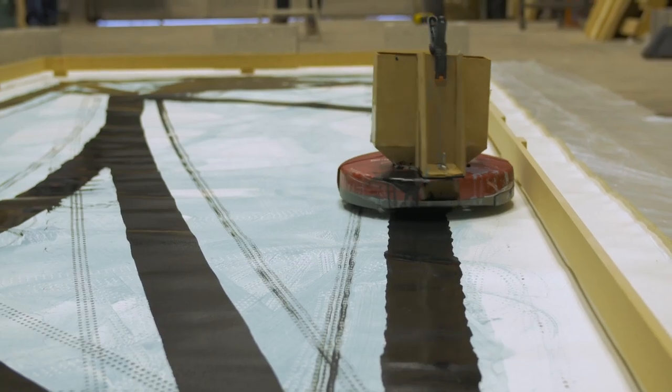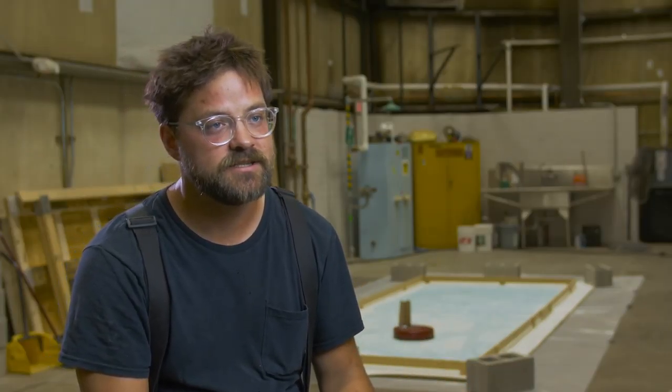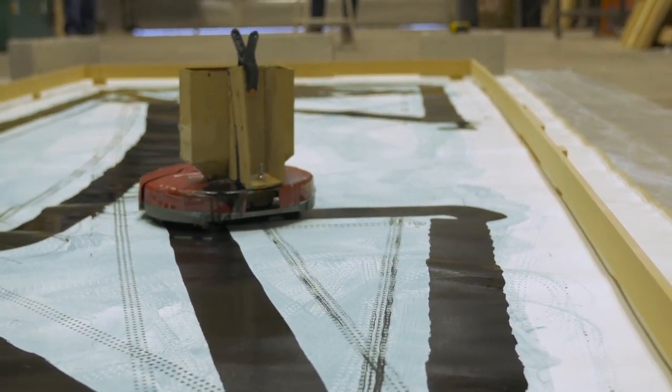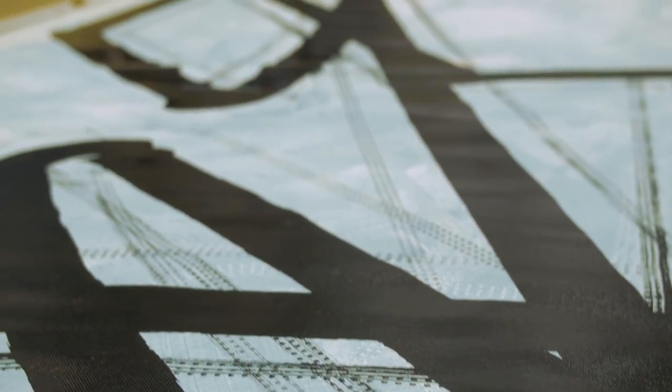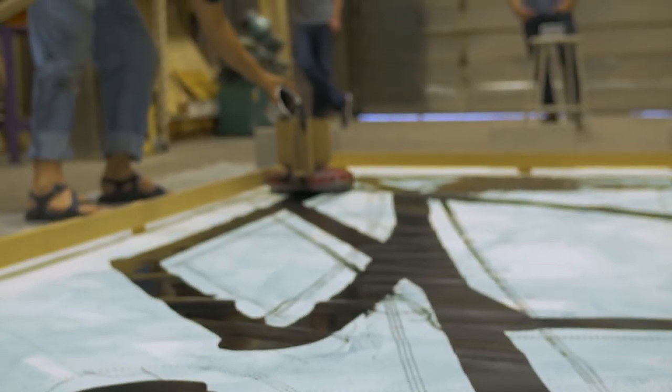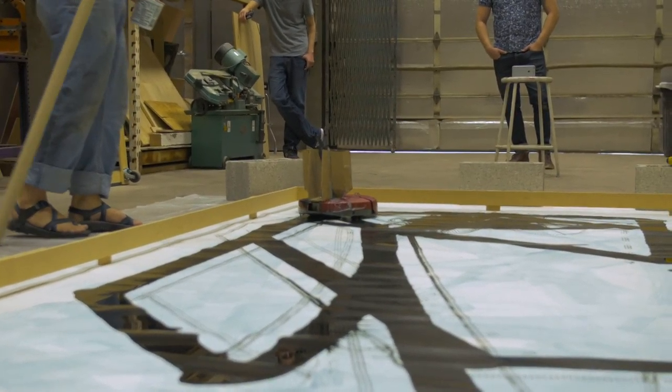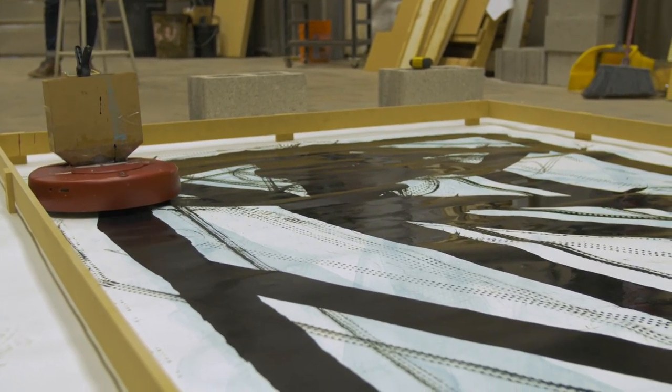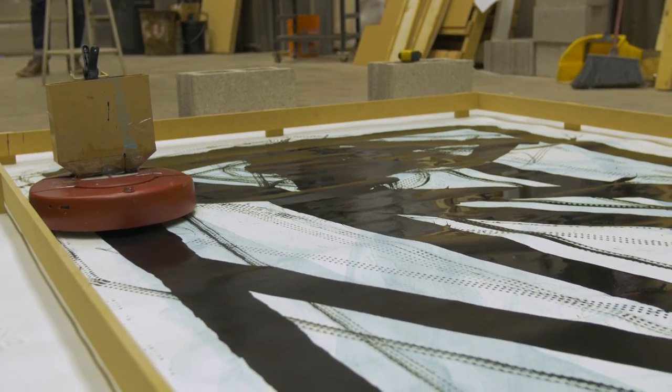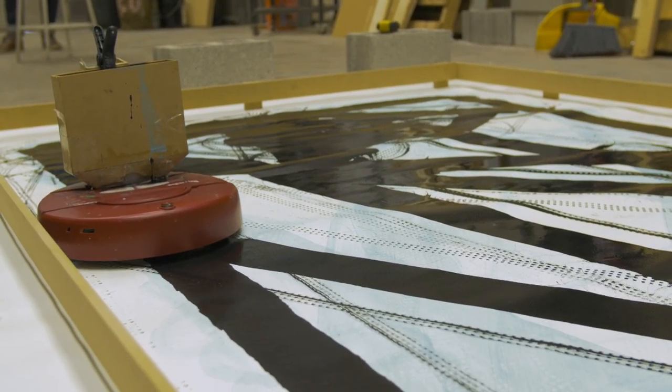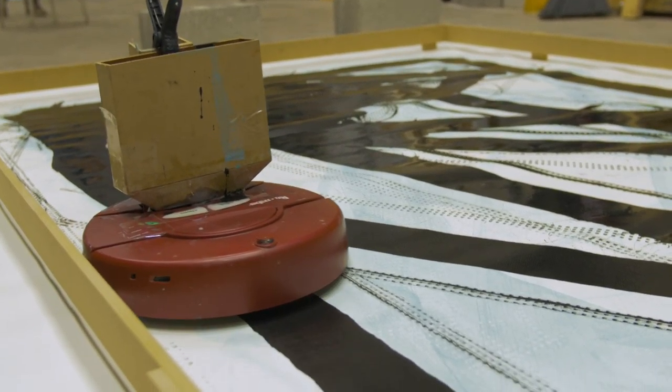If we're going to call the finished product the painting, then we do have a successful example of a Turing test. The Turing test is to put a human in one room and a computer in another room and ask them questions until you figure out which one's the computer and which one's human. If you ask the Roomba to paint a landscape, you're not going to get a landscape. But this robot will create an original work of art every time we set it on the canvas and hit go.